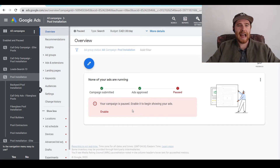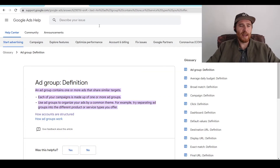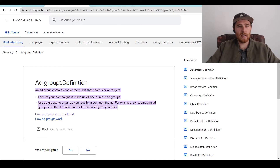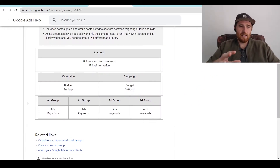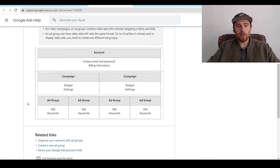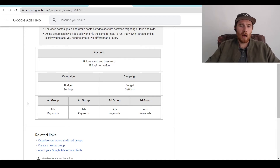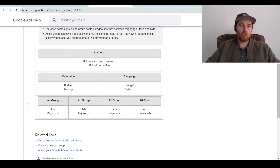So to start off, what is an ad group inside Google Ads? Google gives us a somewhat vague definition — it says an ad group contains one or more ads that share similar targets. The best way I could explain an ad group is it's a grouping of ads and keywords, and its entire purpose is to accurately match ads and keywords up. You could have multiple ad groups with a whole bunch of different ads and keywords inside of them.